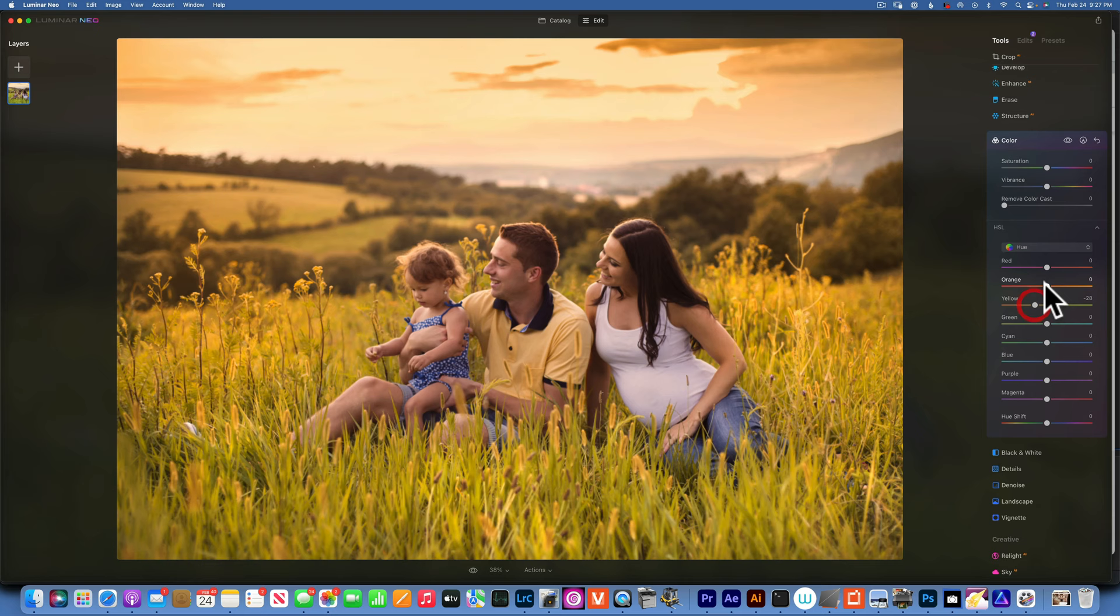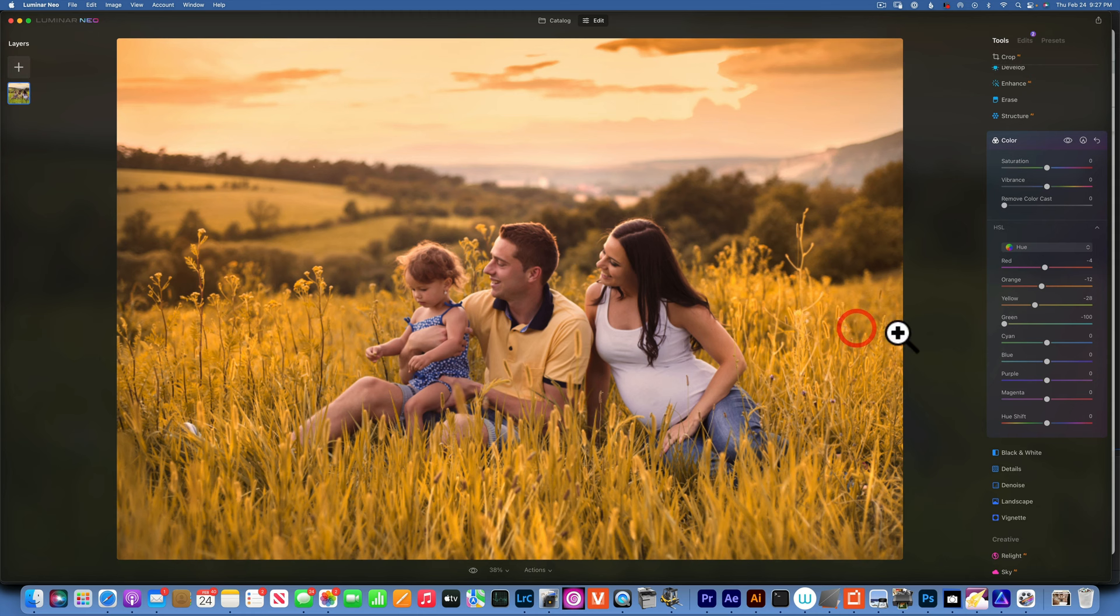I would like to move the yellows more towards oranges, maybe somewhere around there. I'll move the oranges a little bit towards the reds, the reds towards magenta. The greens I'll move all the way into the yellows to get rid of those greens. The cyan I'll move it pretty down too, and so will the blue. Maybe a little bit of the purple as well. We already eliminated a lot of the cool colors.